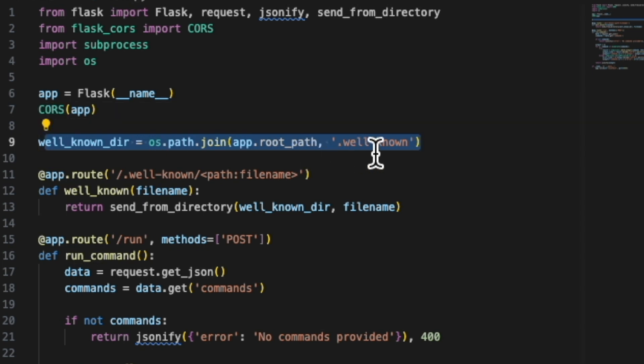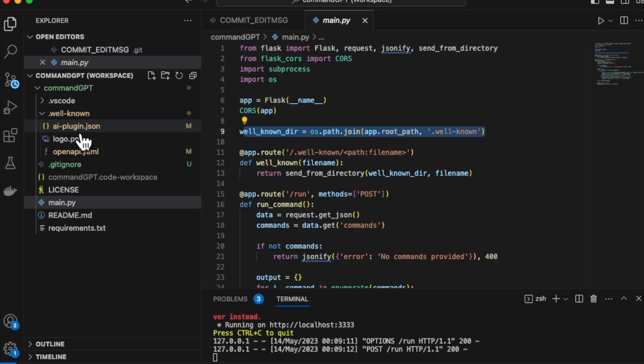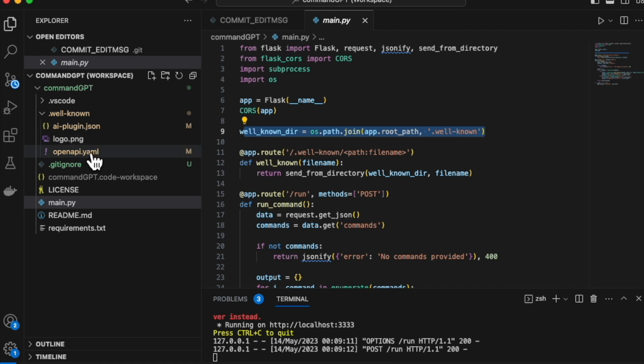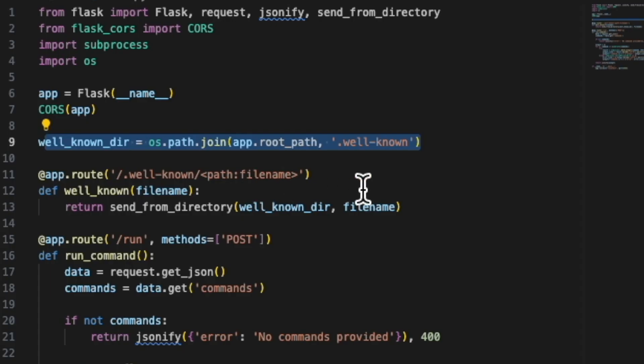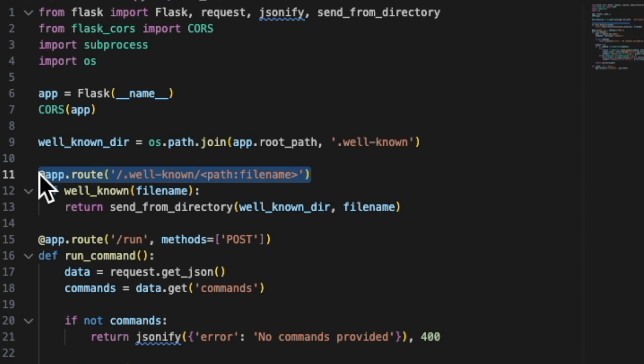This is the folder that contains some of the files that are specific to the plugins and the extensions. So this is the definition file that we talked about, the API YAML file that we talked about as well. And we're just making sure that we return those files if the server asks for them.